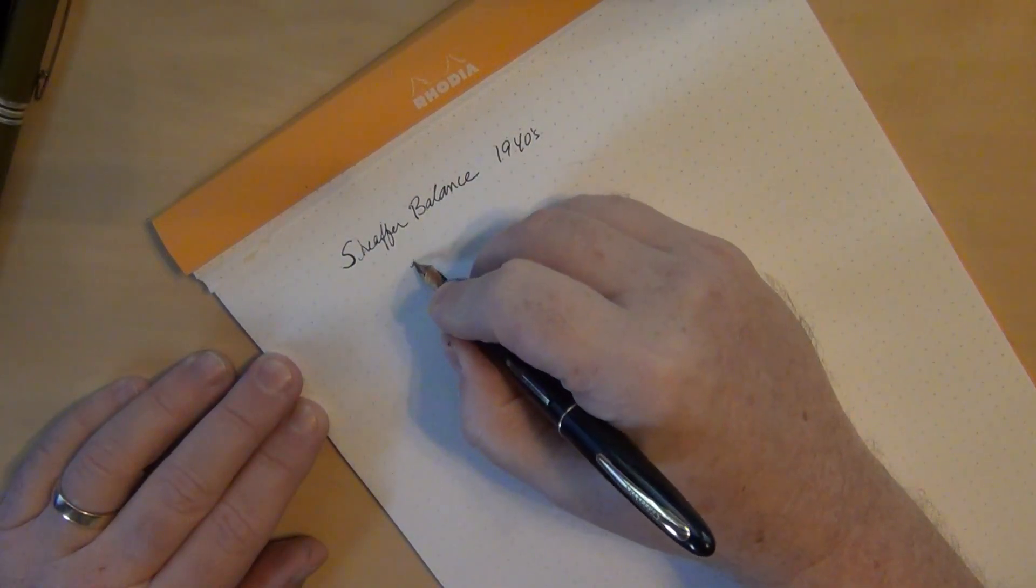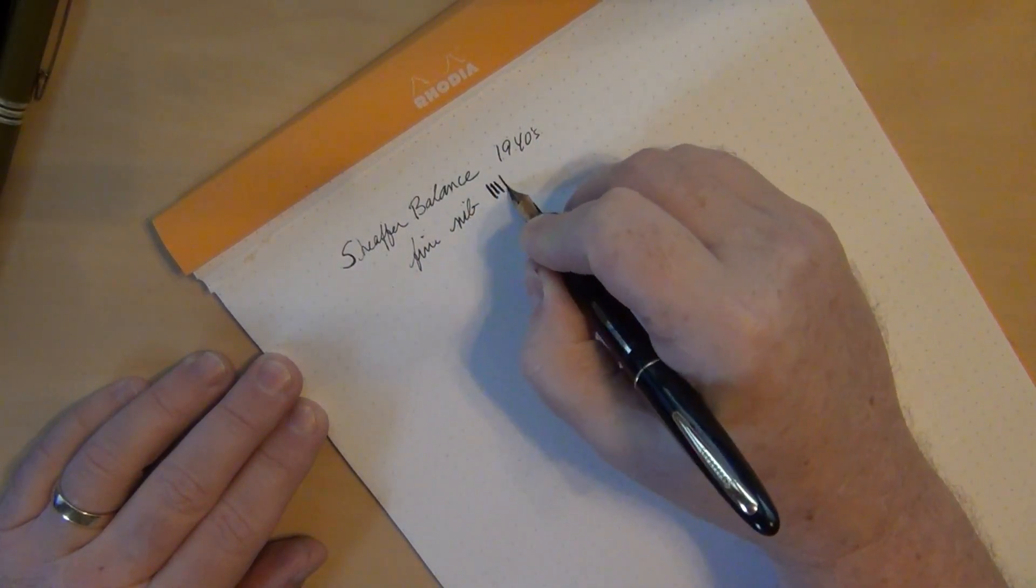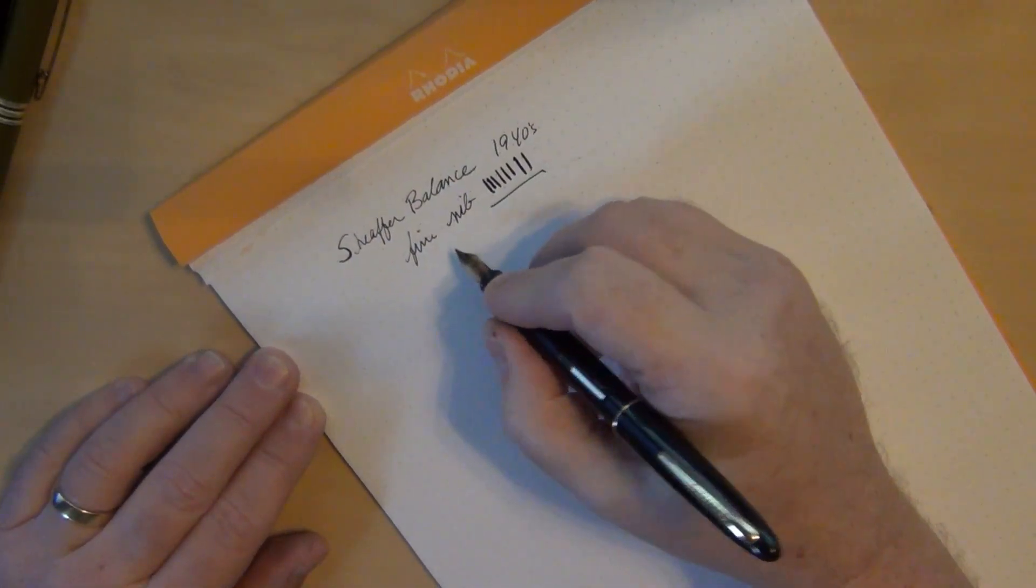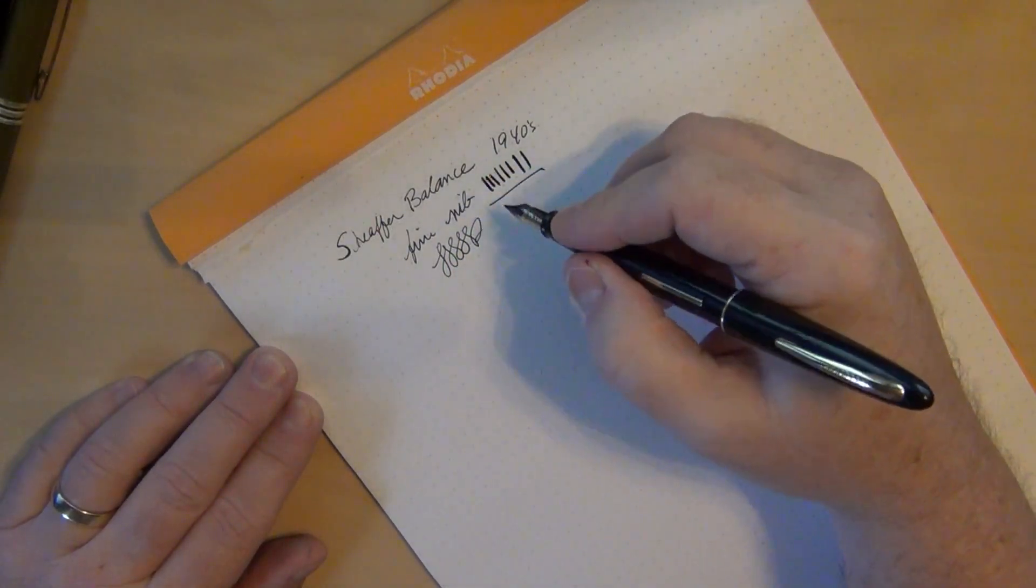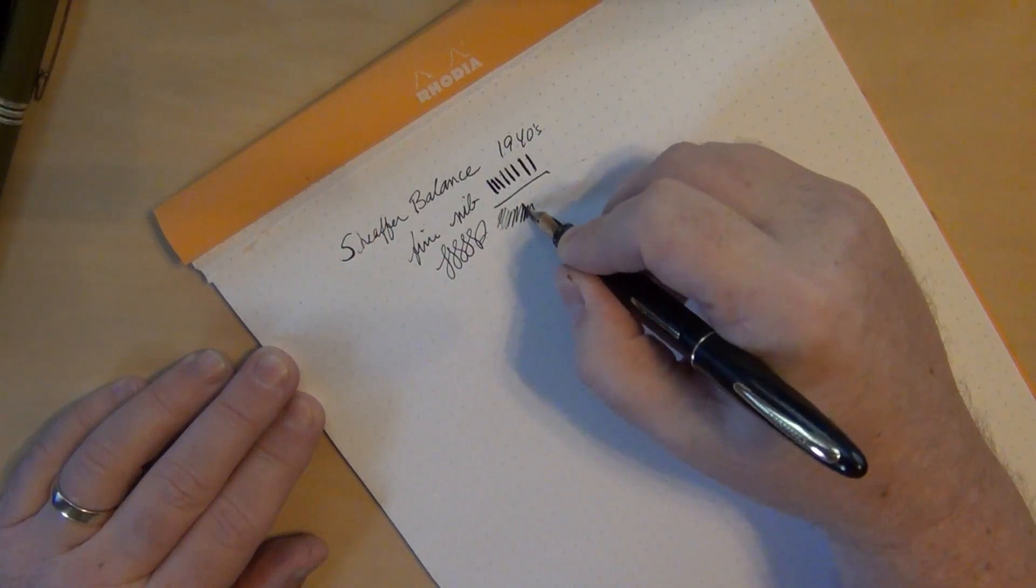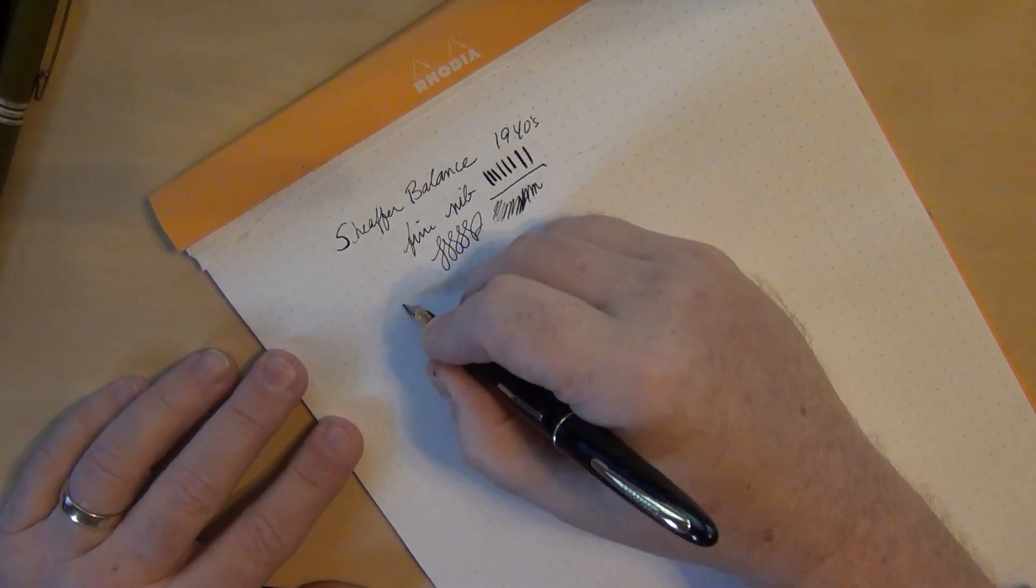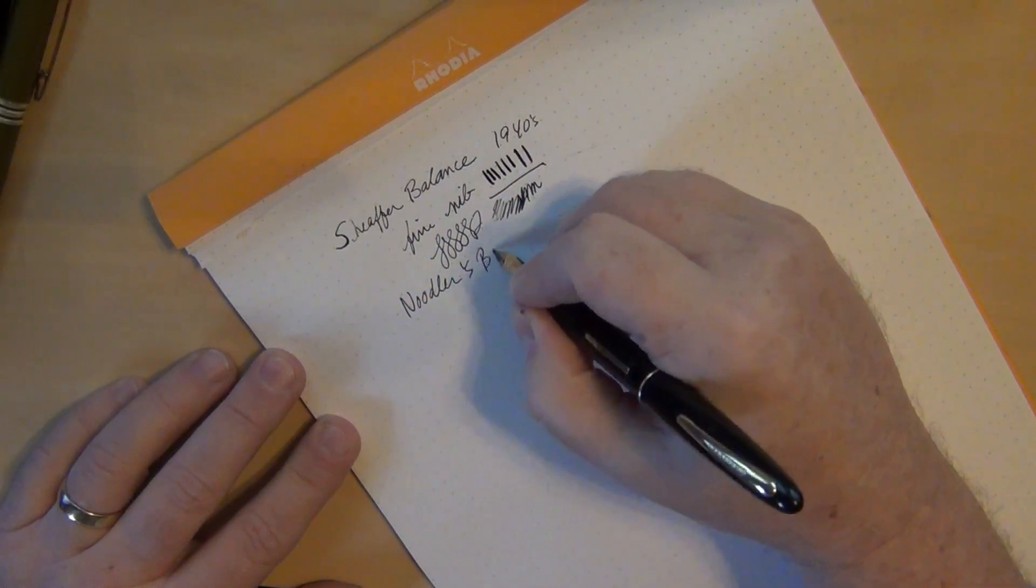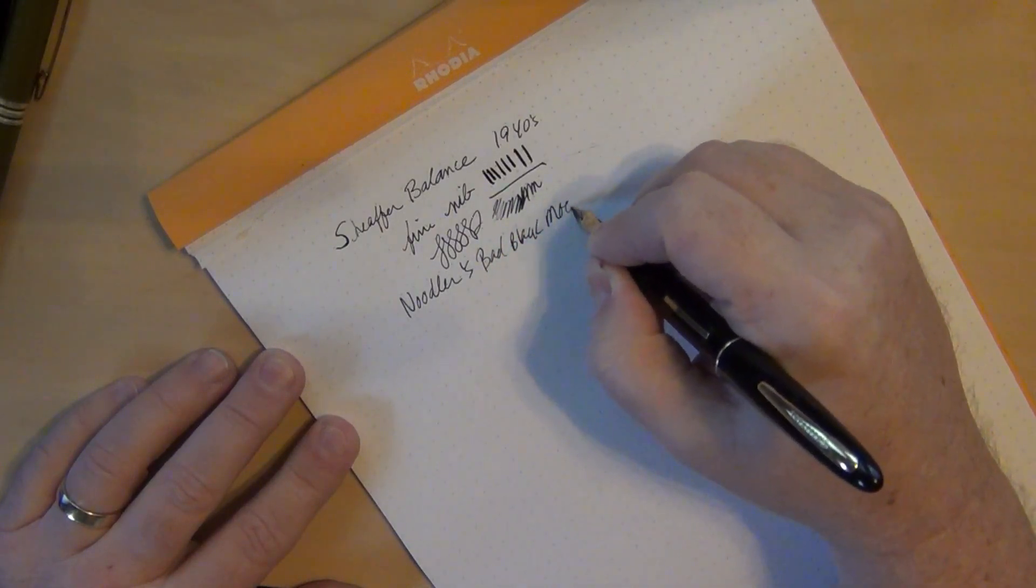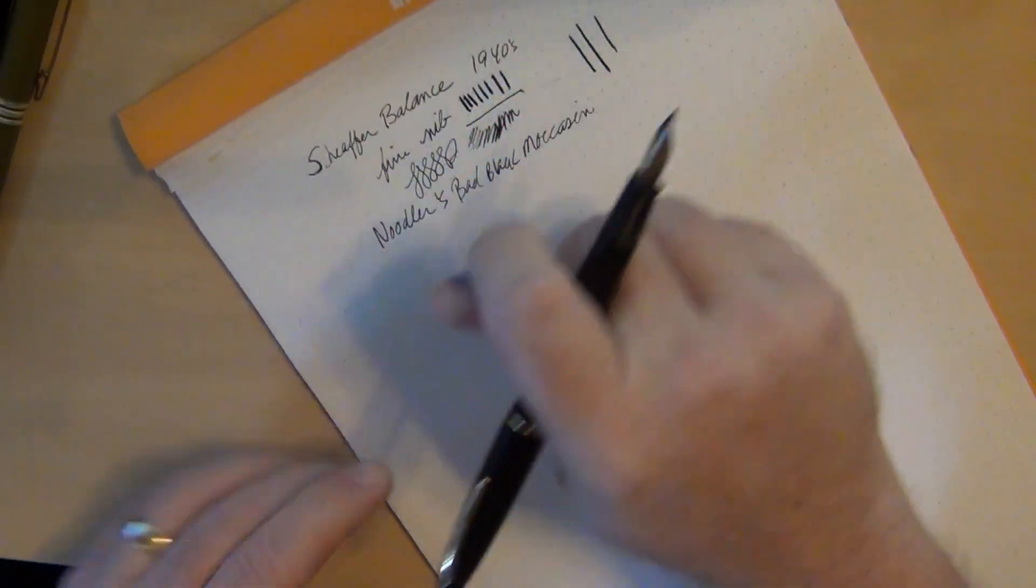Let's take a look at this Schafer Balance. Every time I've written with it the first time it does that hard little start right there, so I may need to do a little nib work on it. It's definitely a fine nib, an old Schafer Balance probably from the 1940s. Looking at various models online, it has a lot in common with others.